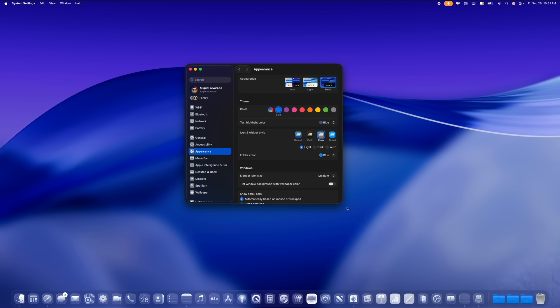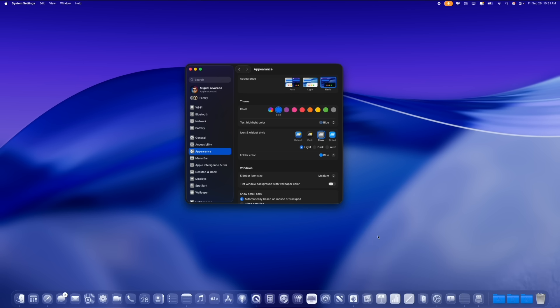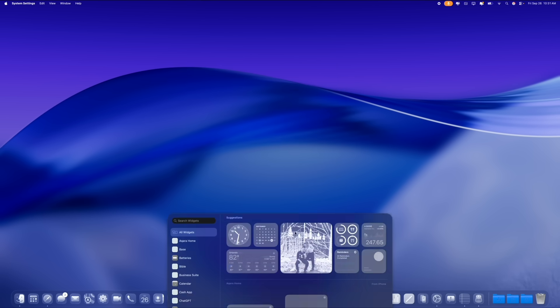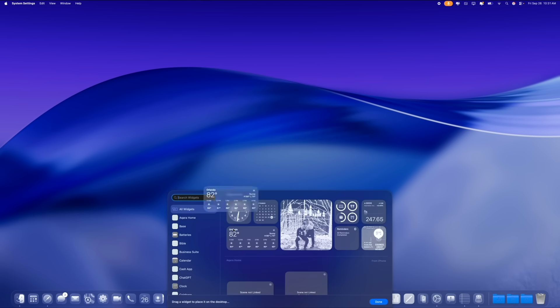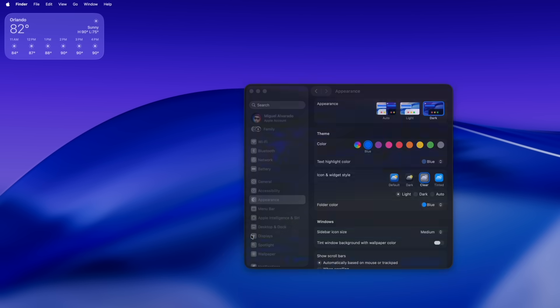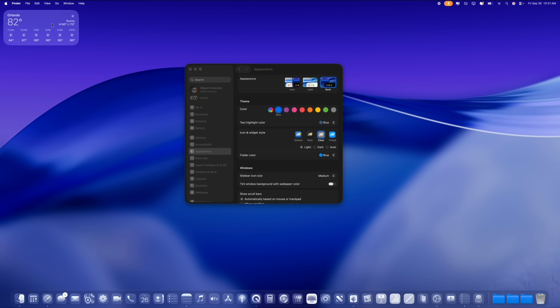Now this also applies to widgets. So if I set up a new widget here on the home screen, let's go ahead and set up a widget here. You see that the widget also becomes the same color, right? So clear icon right here, clear widget as you can see.